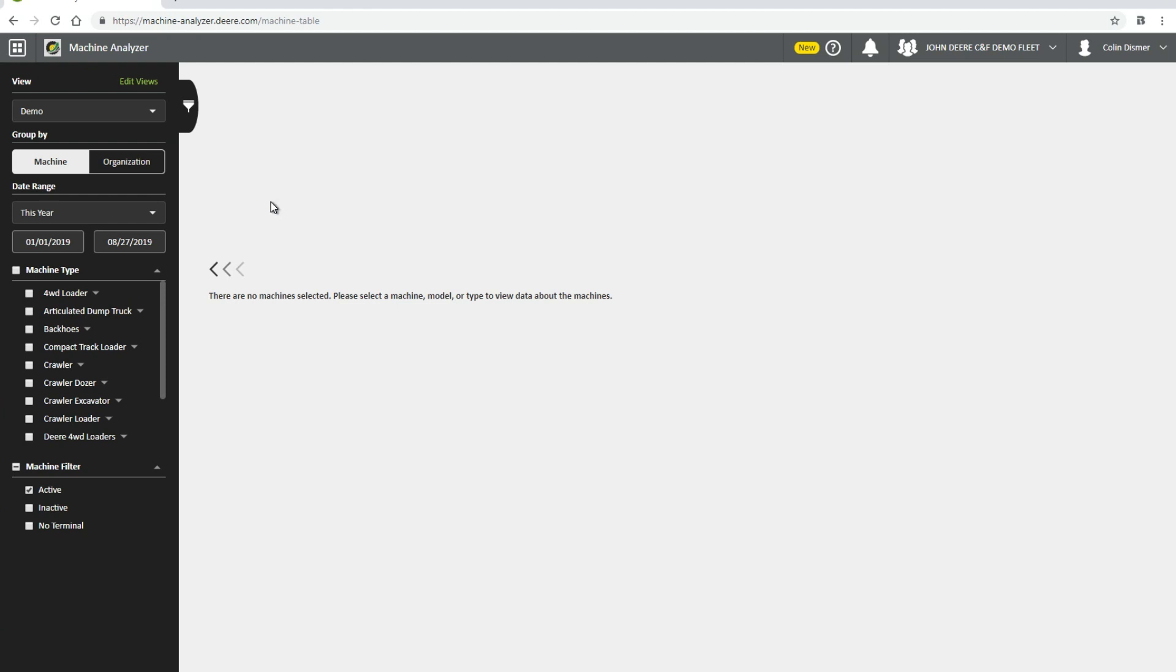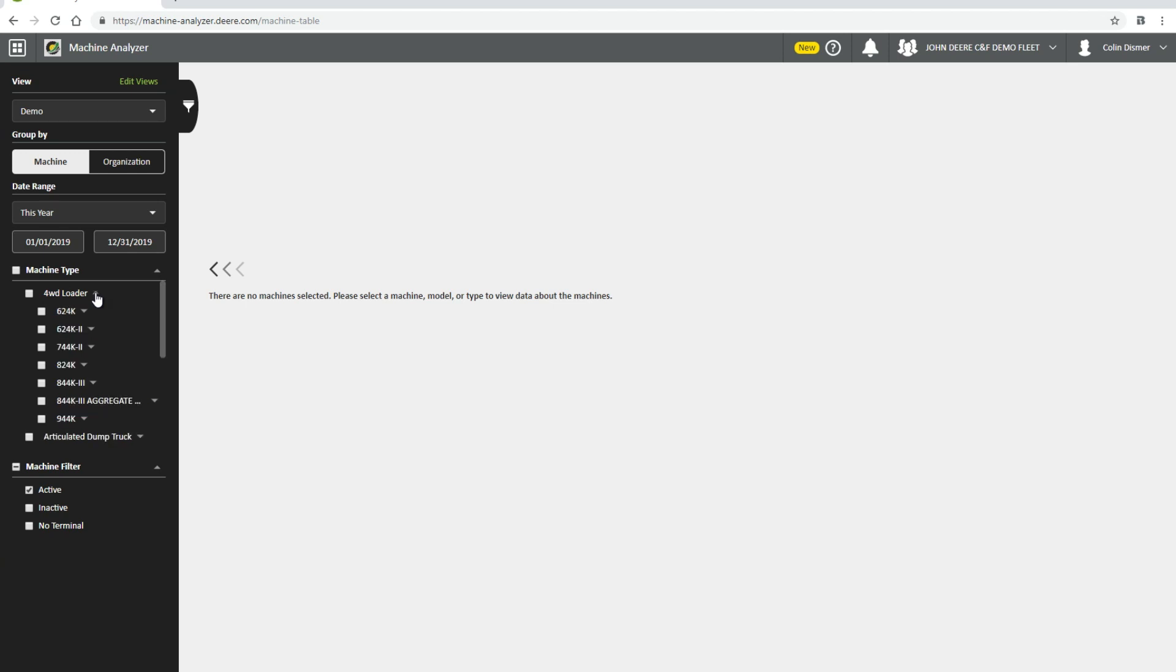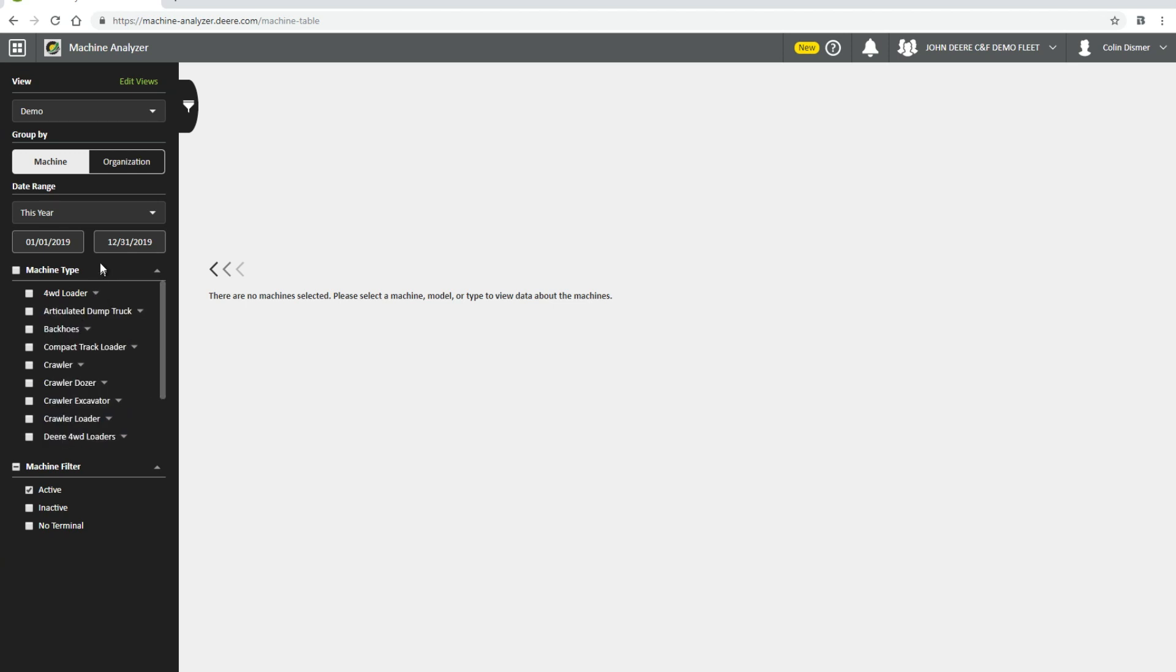Moving down the panel, the next section is Group By. From here, you can toggle between viewing the metrics by machine type or by organization. Under Machine Type, you will need to expand each category to view individual machines. When grouped by organization, all machines will appear individually.